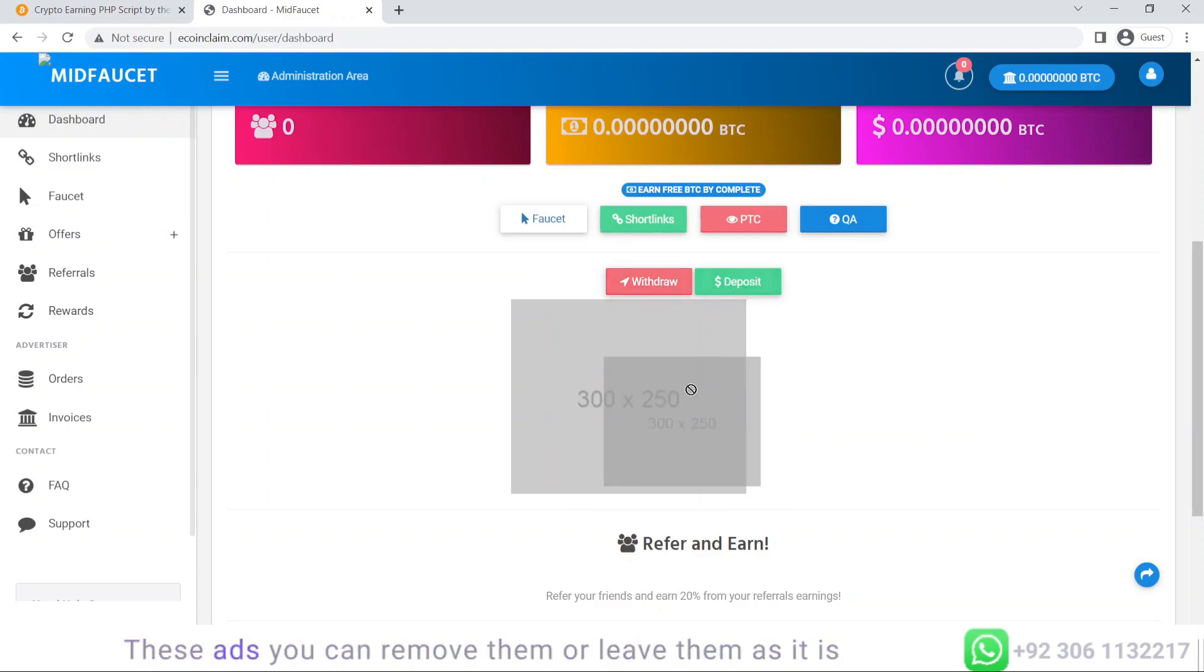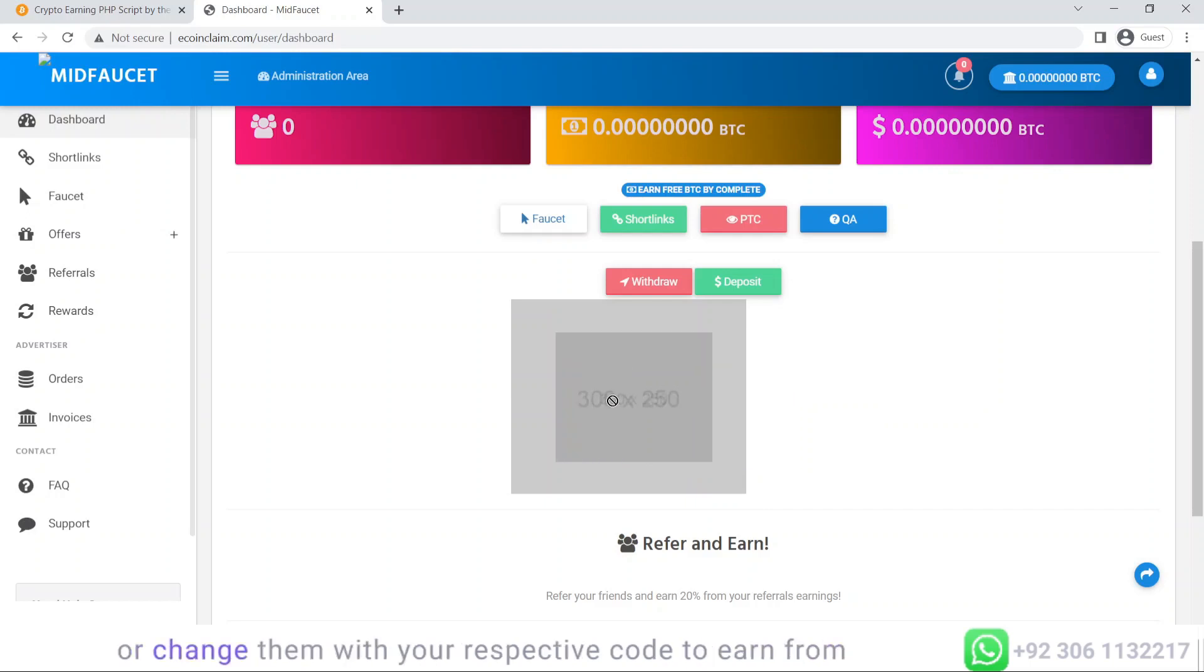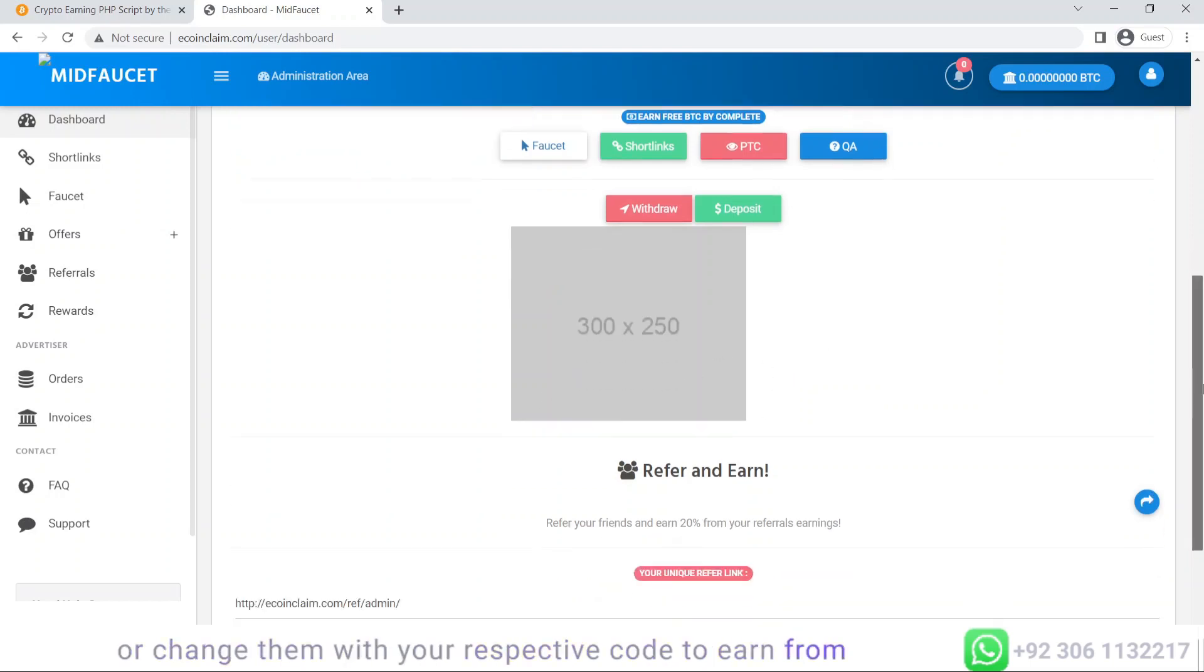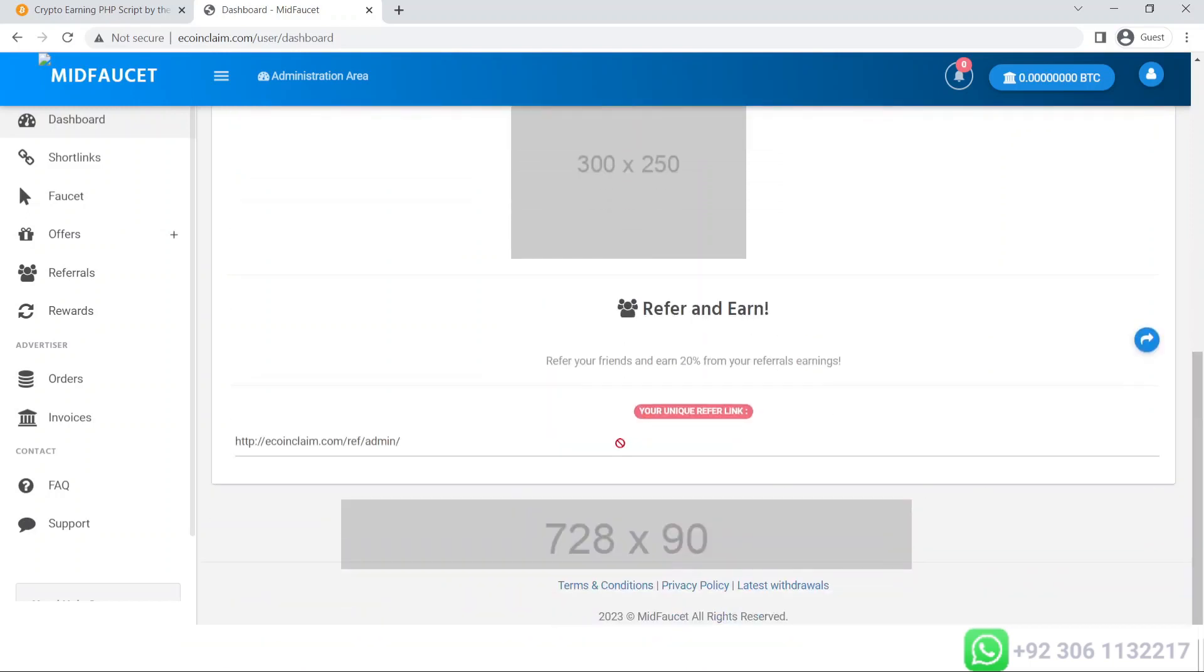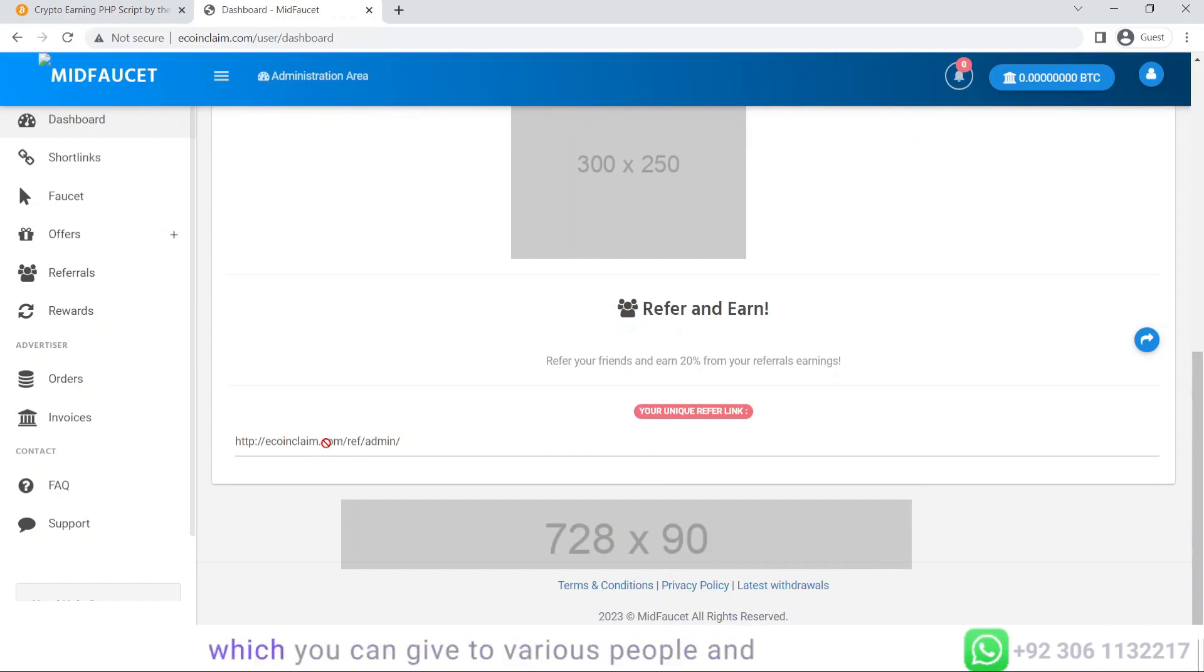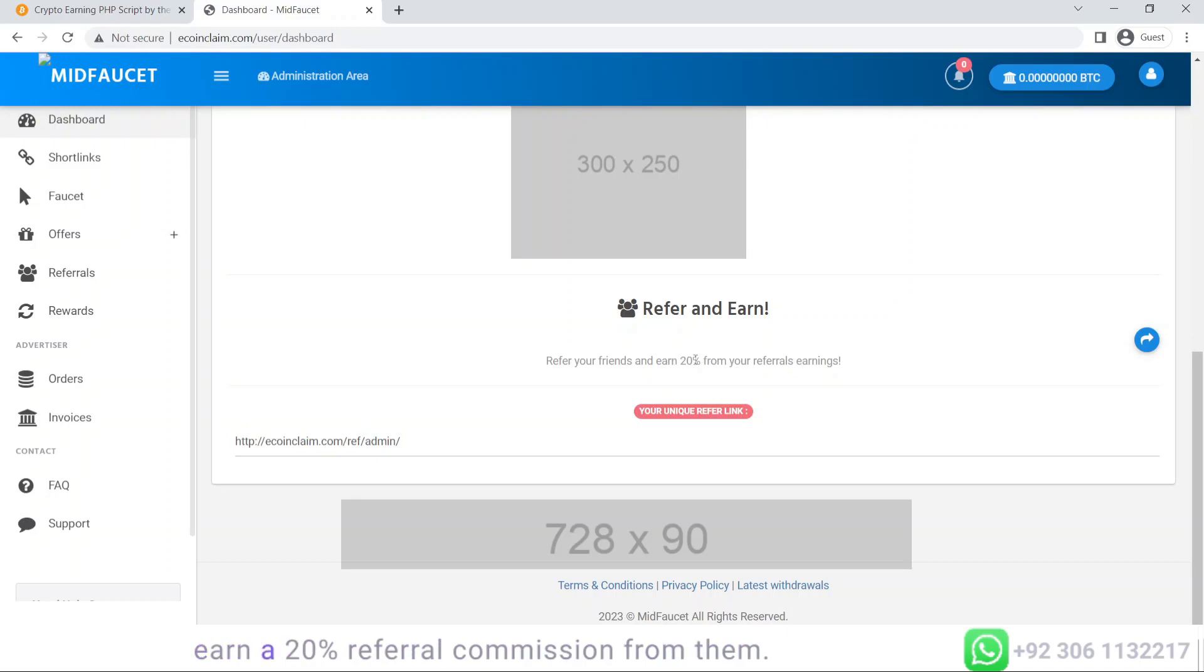These ads you can remove or leave as is, or change them with your respective code to earn from it. Here you will get your referral link which you can give to various people and earn a 20% referral commission from them.